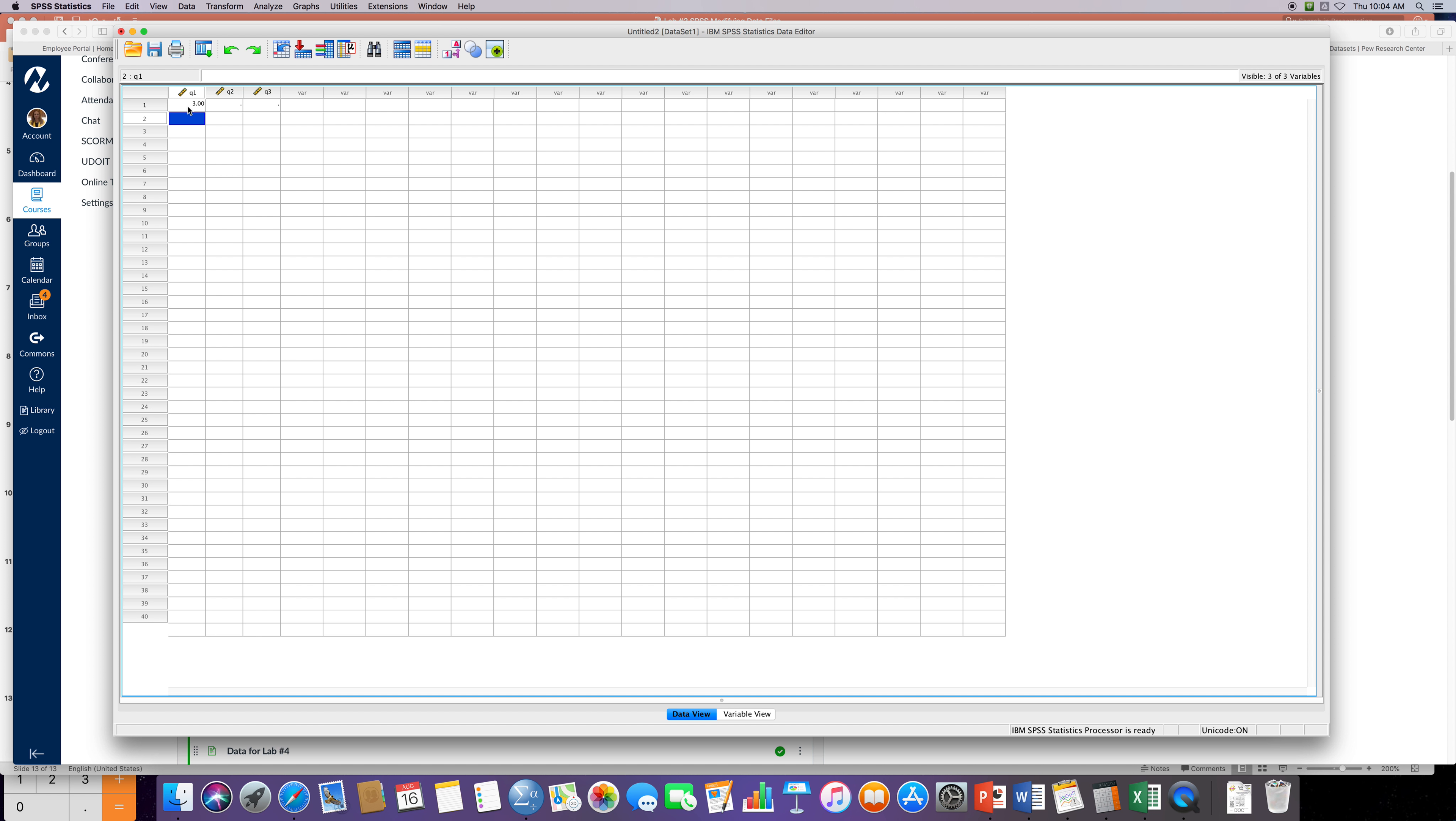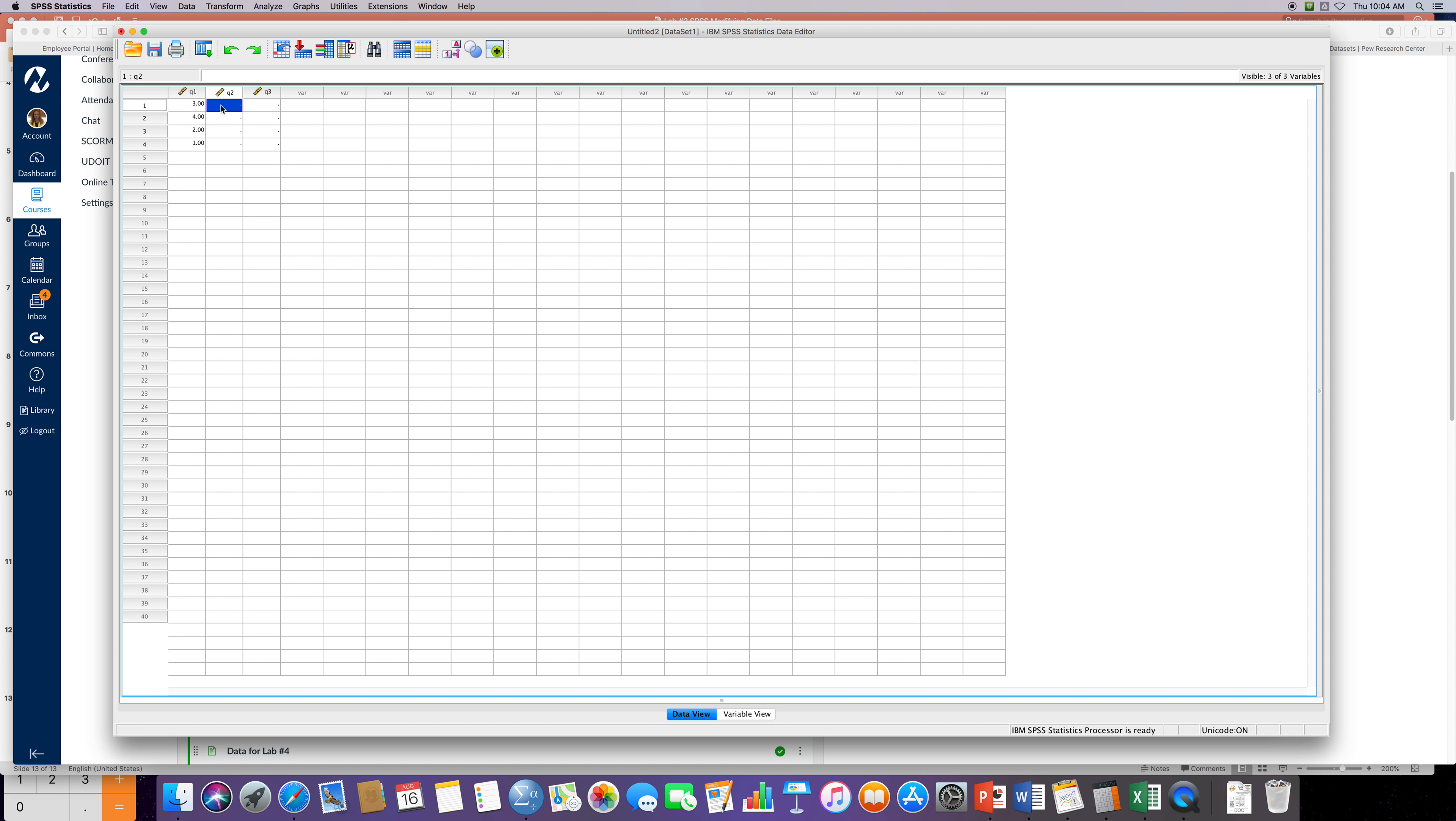For the first quiz, our first participant scored a three, our second participant scored a four, our third participant scored a two, and our fourth participant scored a one. So that's what this small sampling that we took out of our class for the pop quizzes.